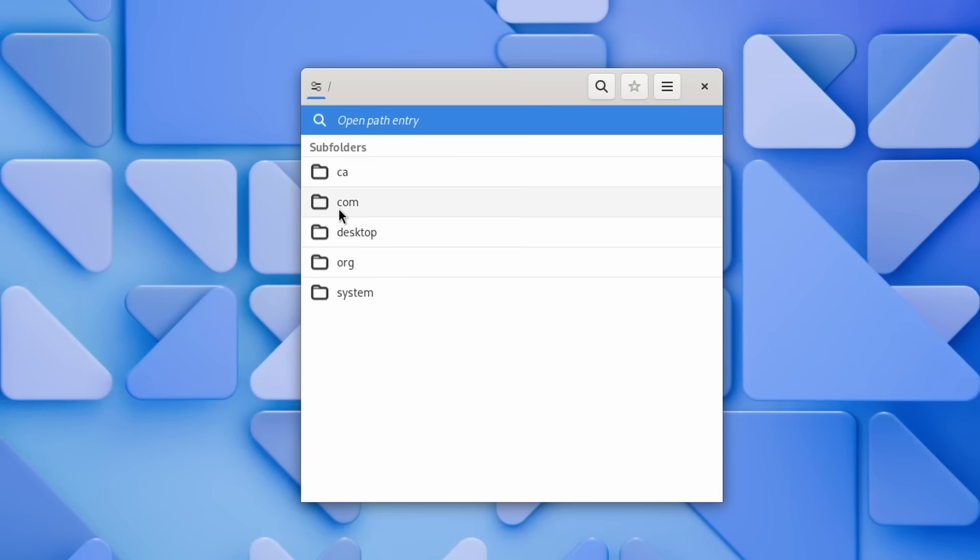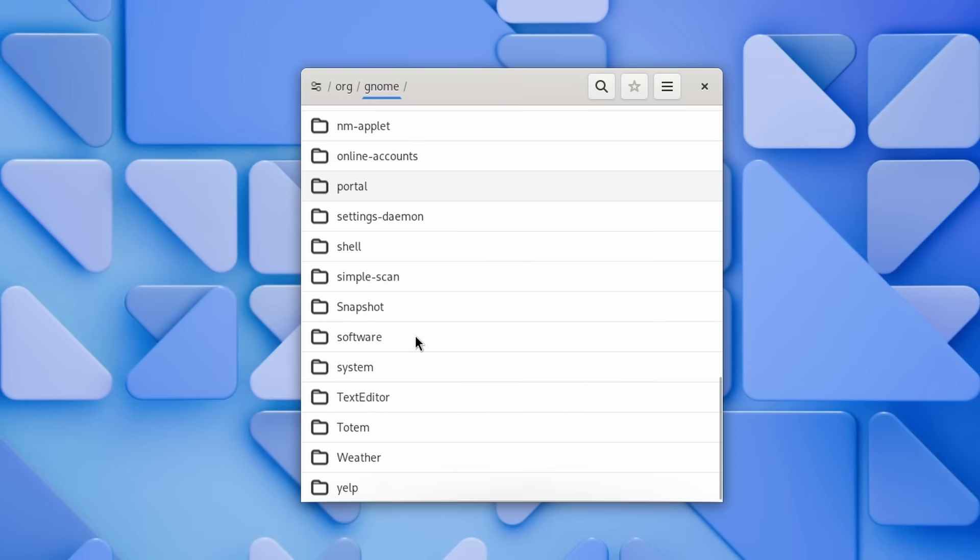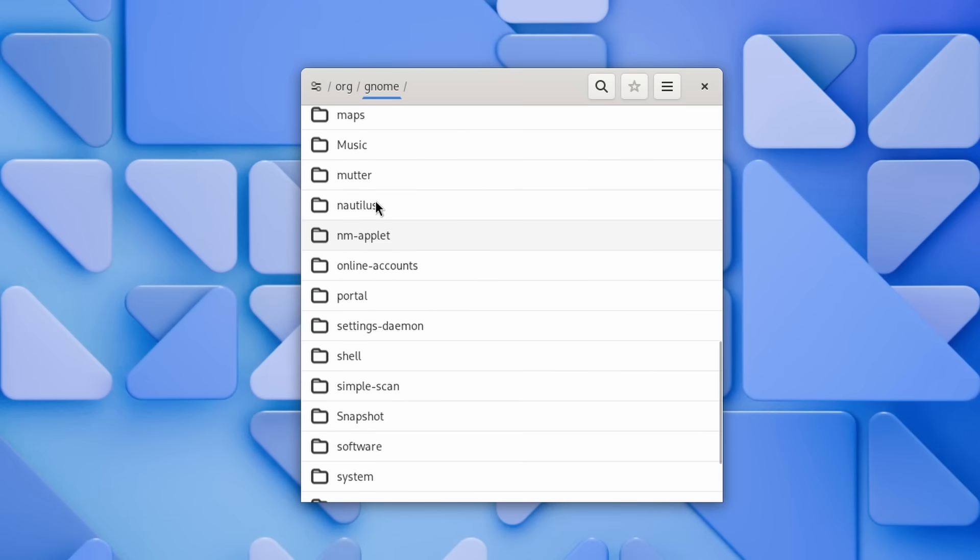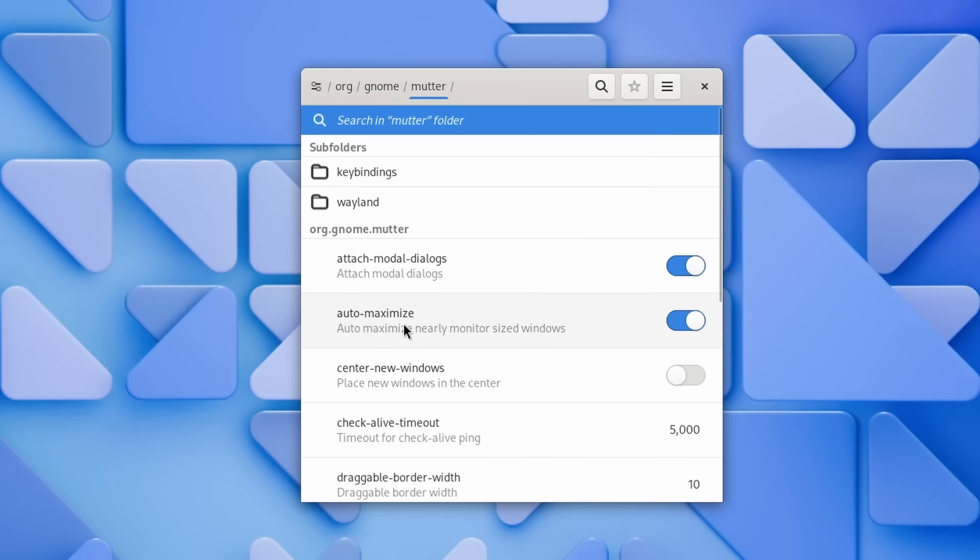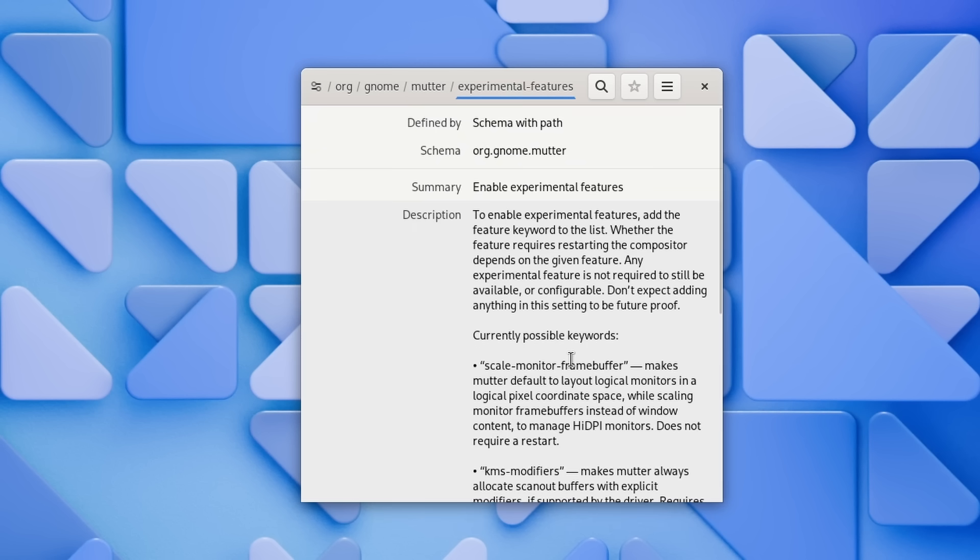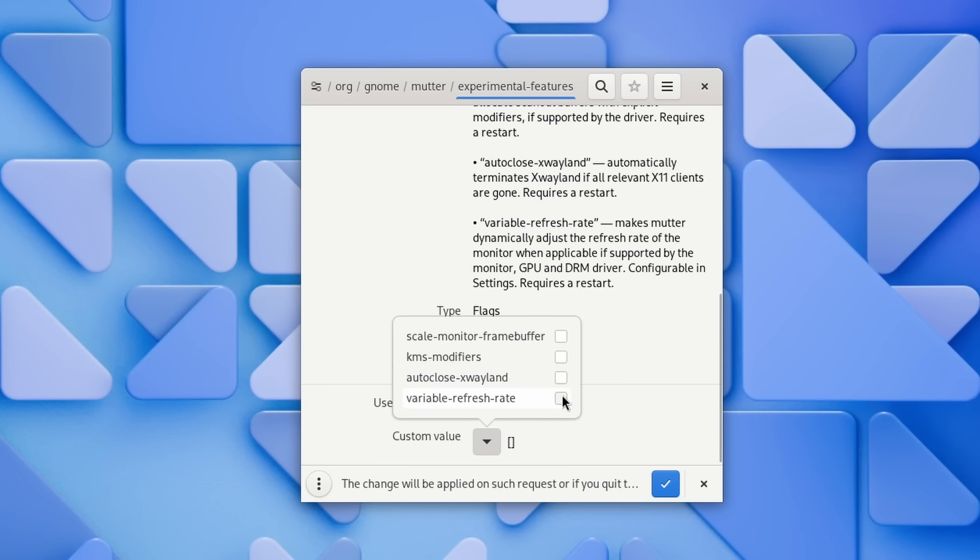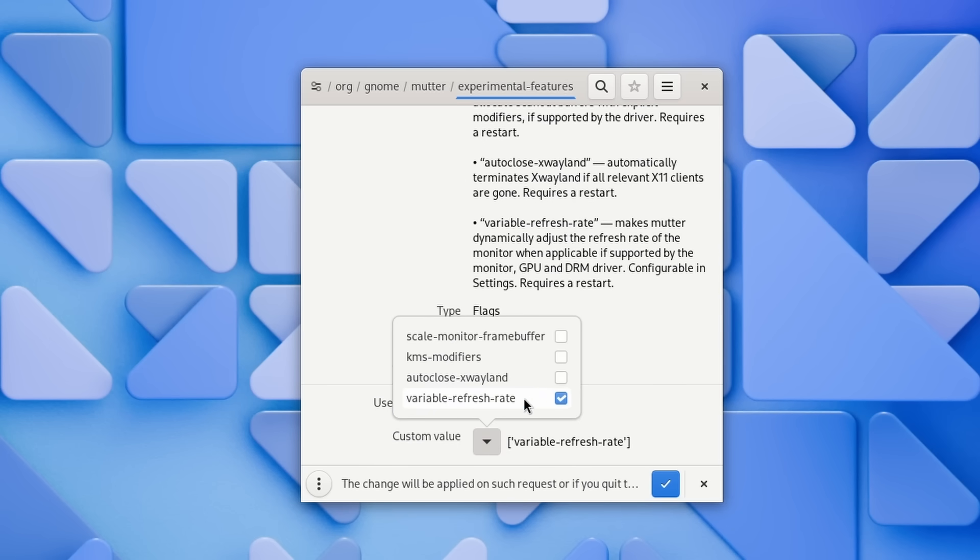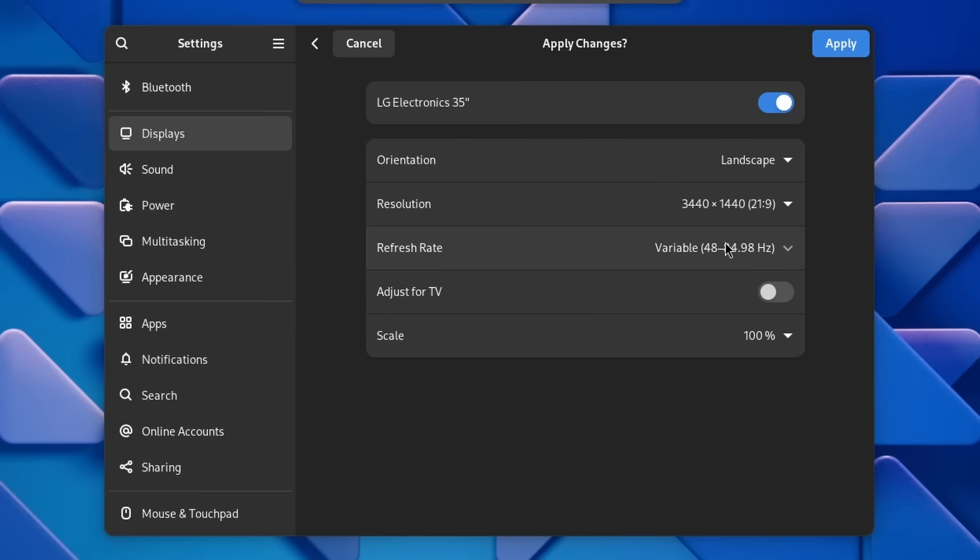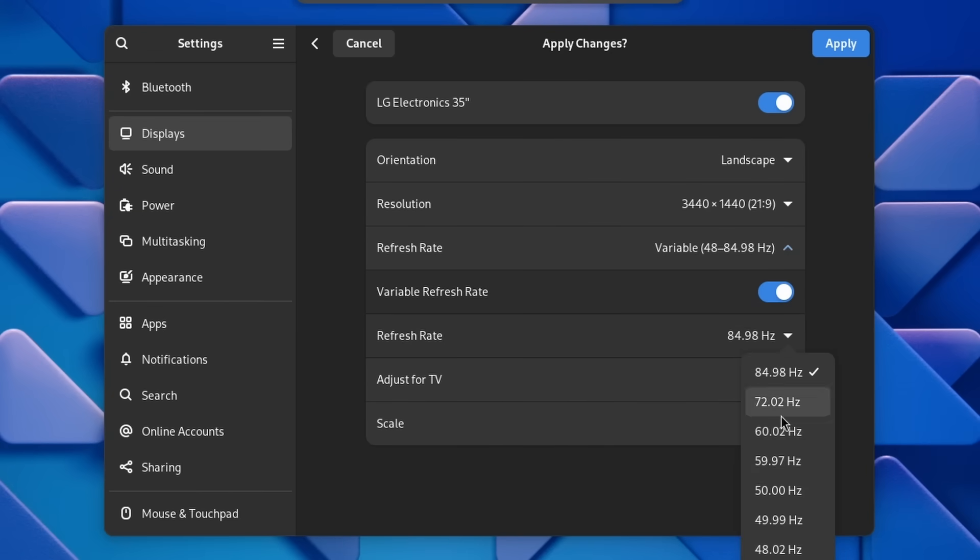There are plenty of other smaller changes though. The first one is experimental support for variable refresh rate. It is turned off by default and you will have to use dconf to turn it on. Once you do that, you will get a switch for that feature in the display settings, provided your display supports it, with a preferred refresh rate list letting you set the one you want as the default. That's not stable yet, but it's still really cool to have that option.